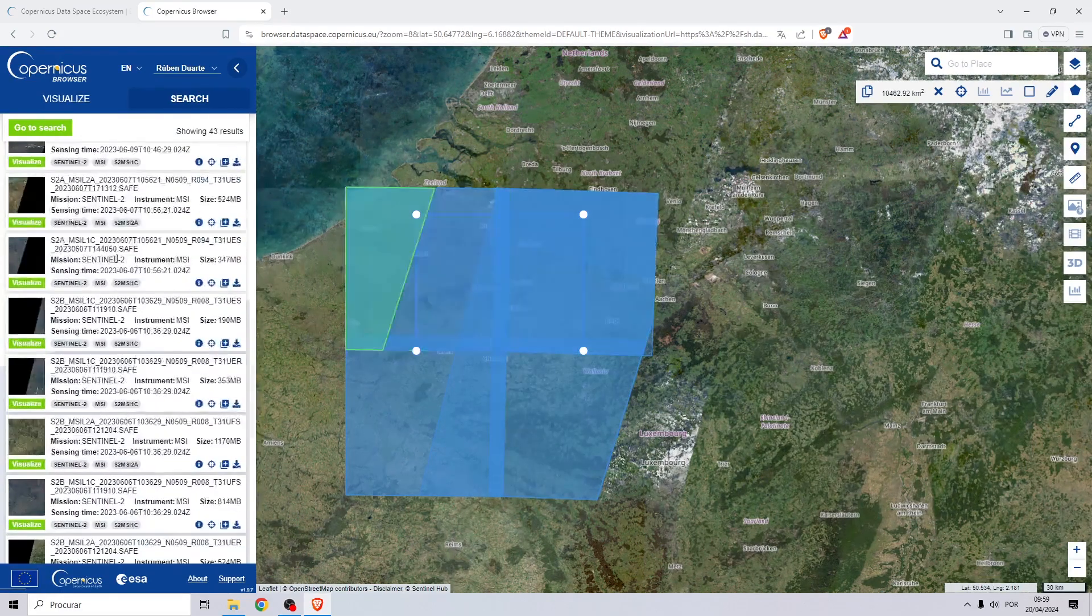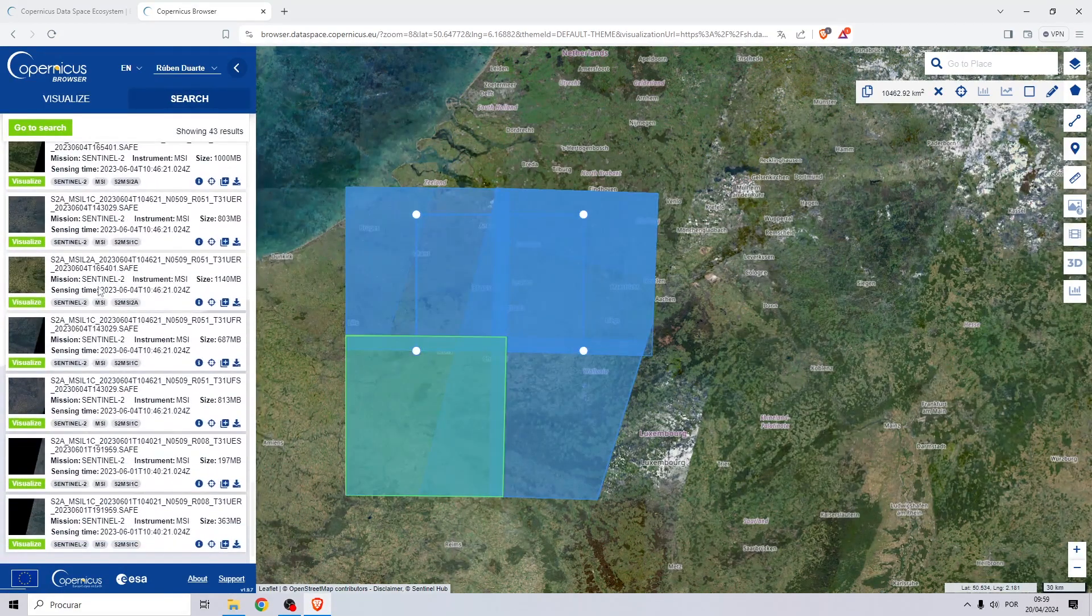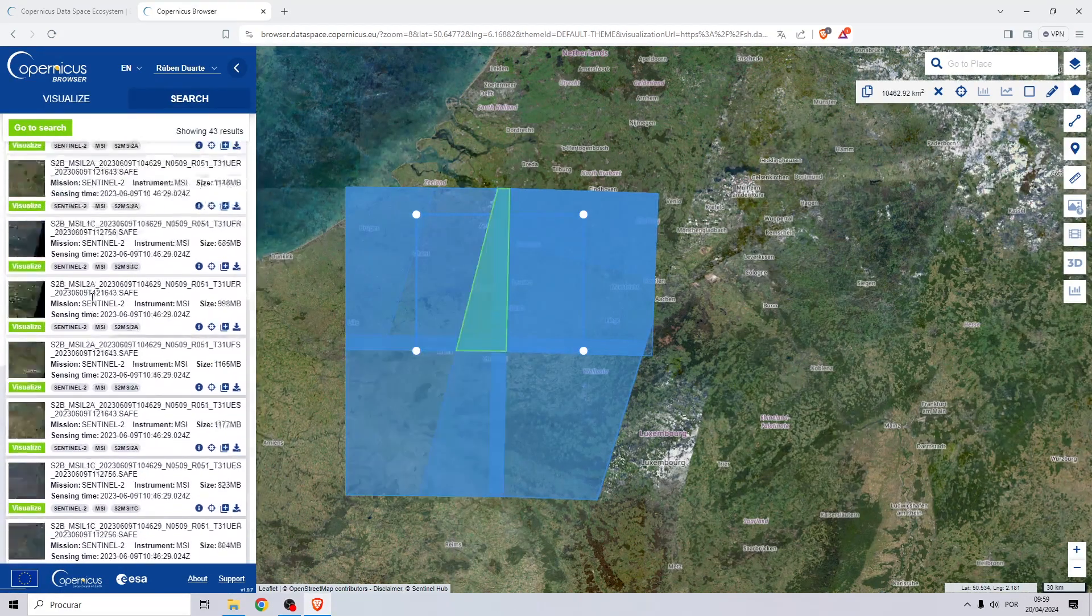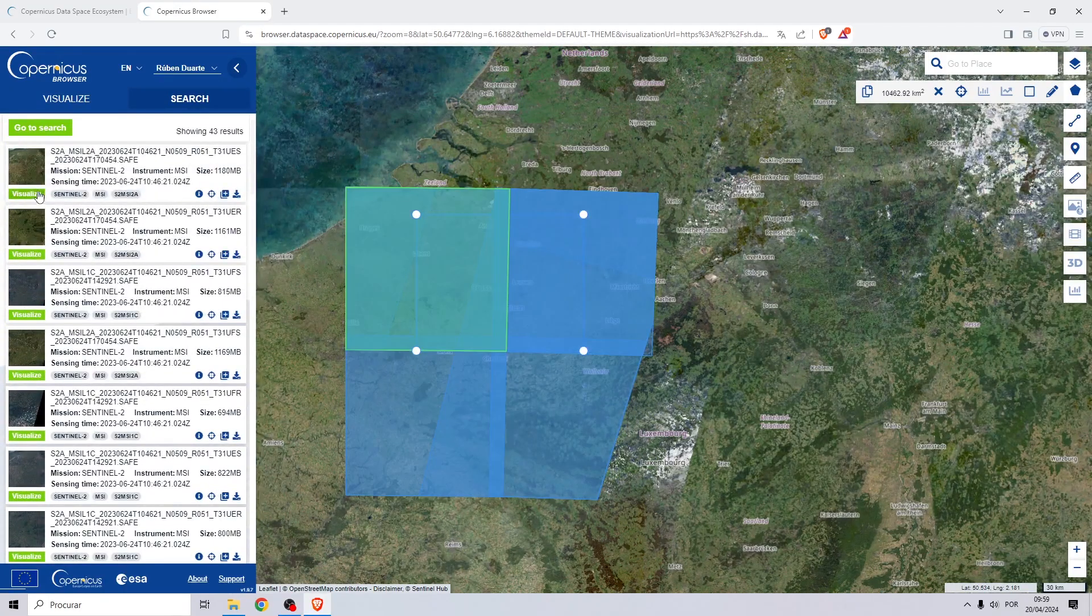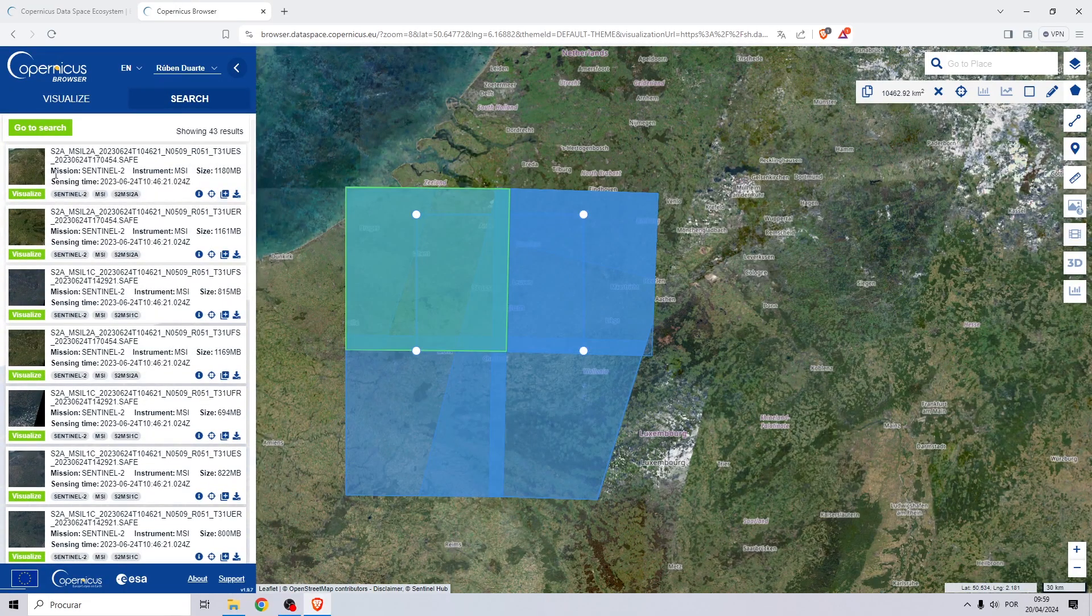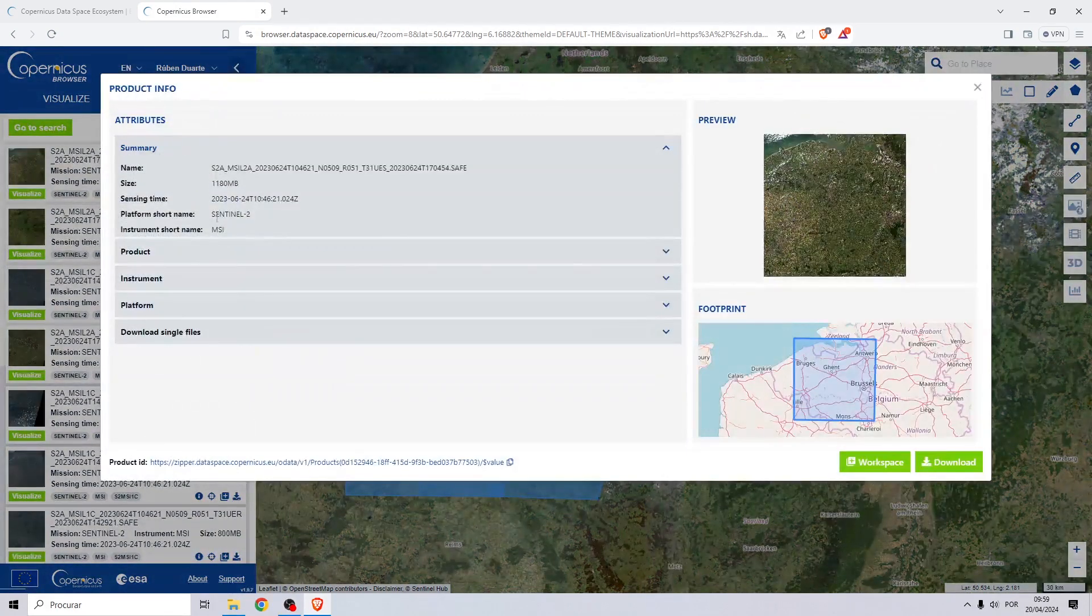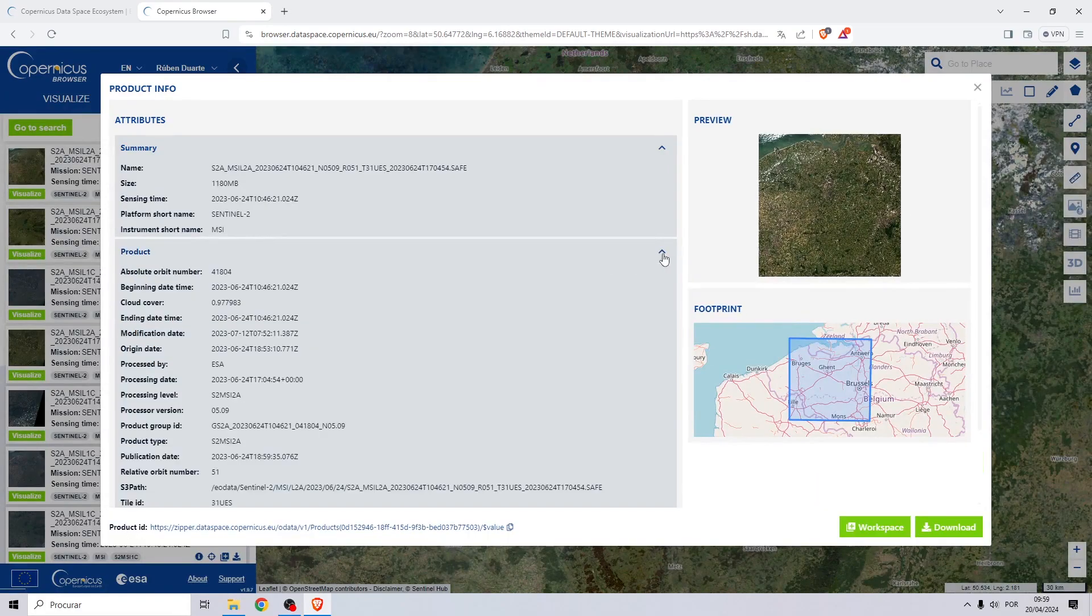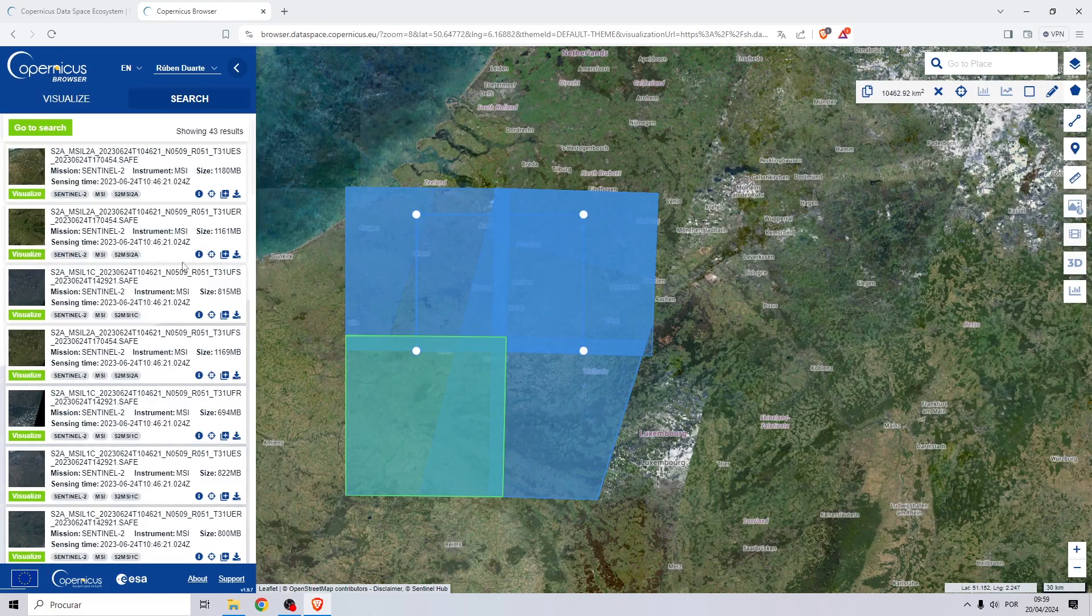Let's try to find one with less clouds. Let me try this one, for example 0.9, but we can choose one with less clouds.